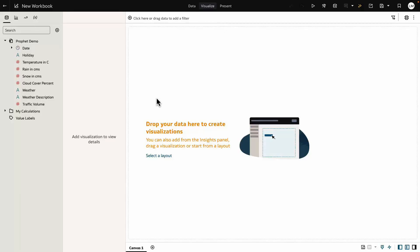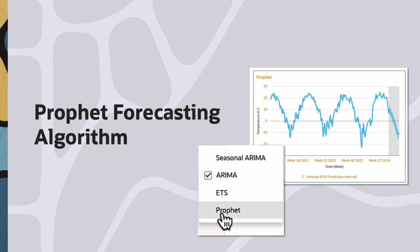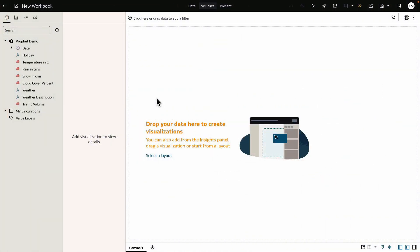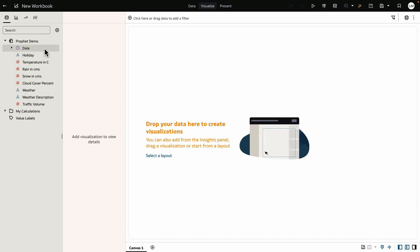Hello everyone, in this video we will explore Oracle's right-click forecasting feature using different time series algorithms with a special focus on Prophet. Let's begin with our dataset. It is a traffic volume between two cities. This also includes temperature, rain, snow, and cloud cover.